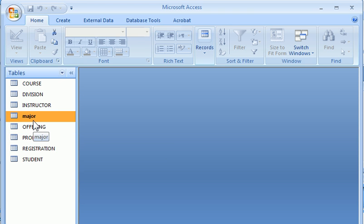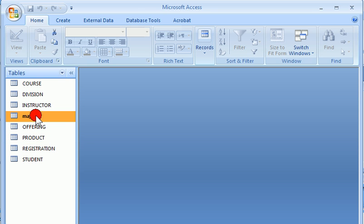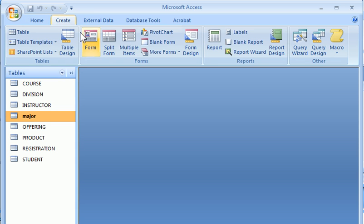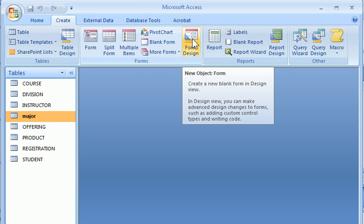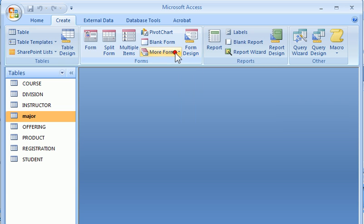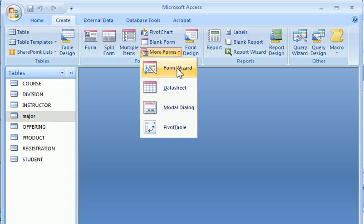The next task is to create a form. A simple form which allowed us to enter one record at a time for a table. So I'll do create. Create a form. I'm going to use the form wizard.